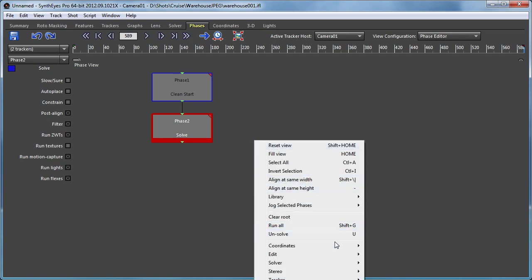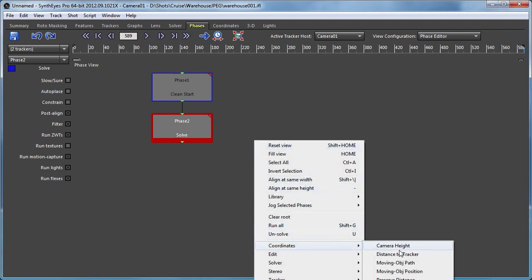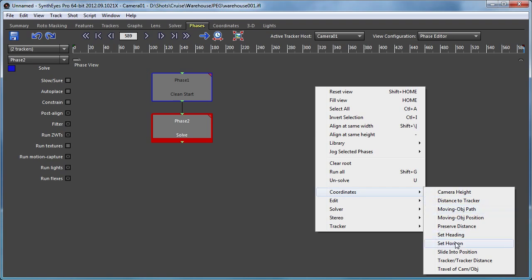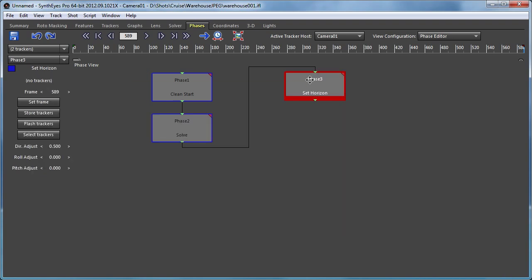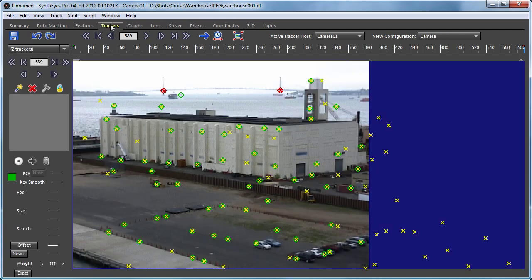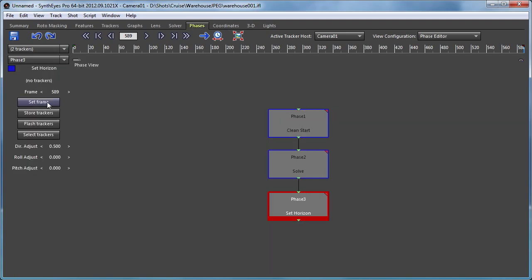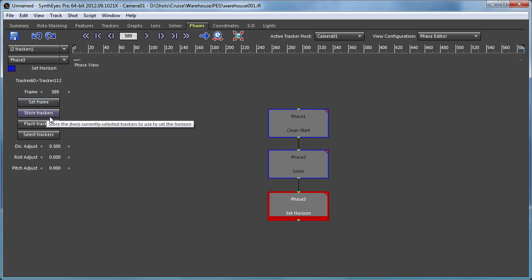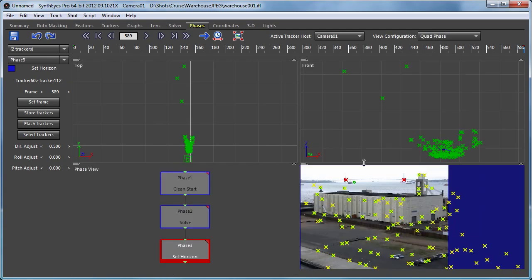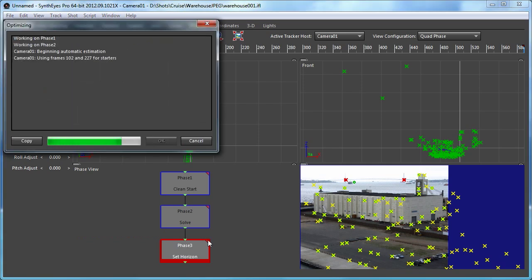And now we're going to go with a set horizon phase. So for that we need to go select our two trackers which we already have. We're going to store them away. We're also going to save the current frame, store away our current trackers, and let's go to a somewhat different configuration and we'll run what we've got so far.